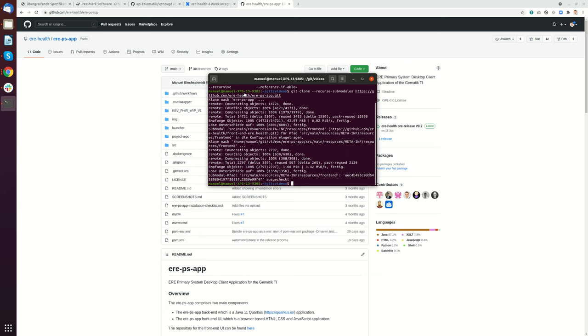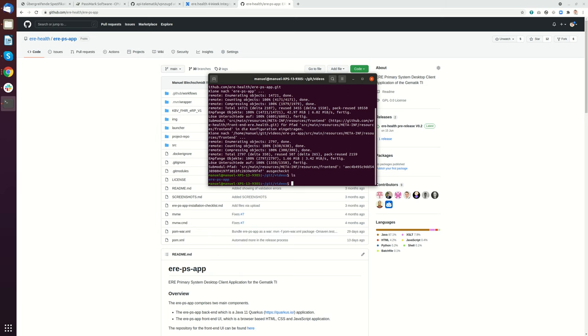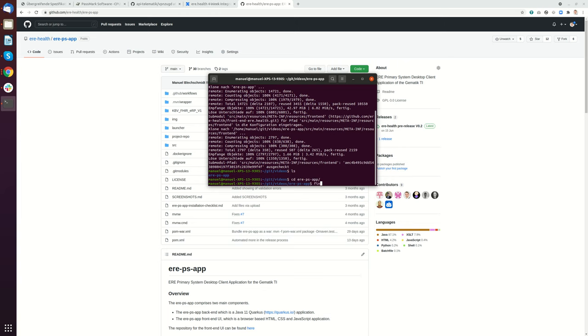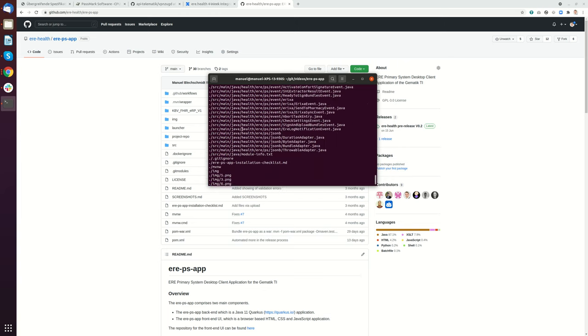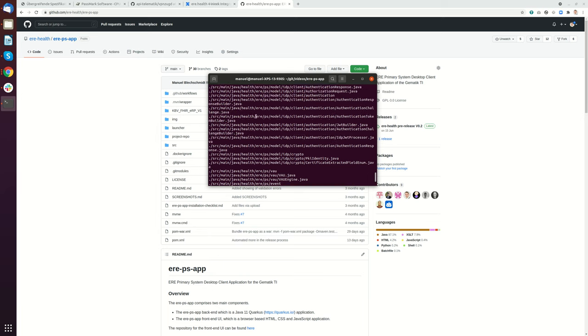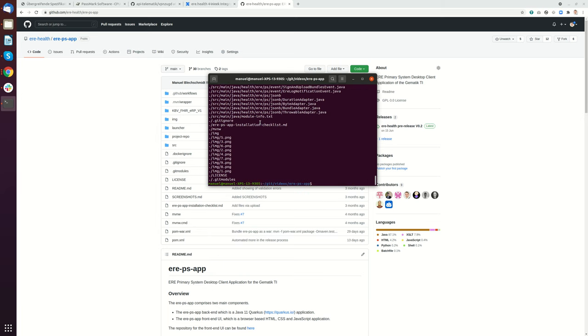What you saw is the first part was cloning the repository, then it found the sub-modules, then it cloned the sub-modules. If you now do an ls you will see the eREPS application. If you go into this application and do a find with a dot, it will list all the stuff that's in there.